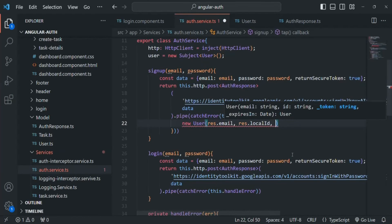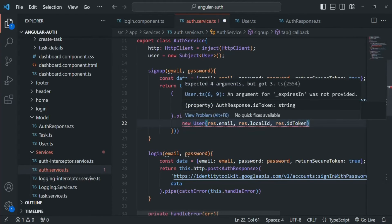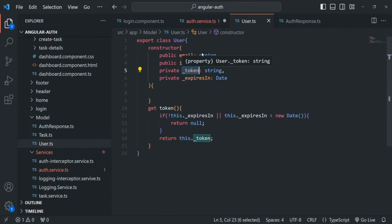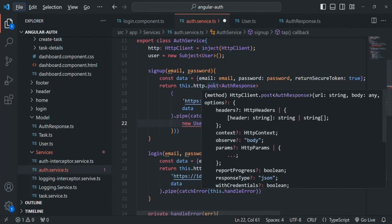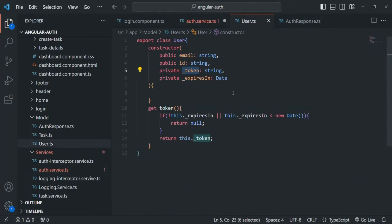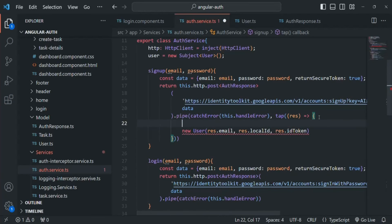Then we also want to pass the JSON web token, so for that we can say response.idToken. This idToken is going to store the JSON web token and we want to assign that to the _token property. Finally, we also need to pass the expiry date and time. The expiresIn property in the response stores a value in seconds, but the User class is expecting a date-time value for this expiresIn property.